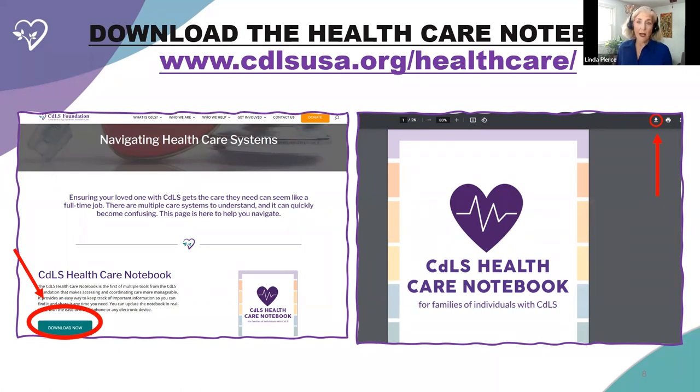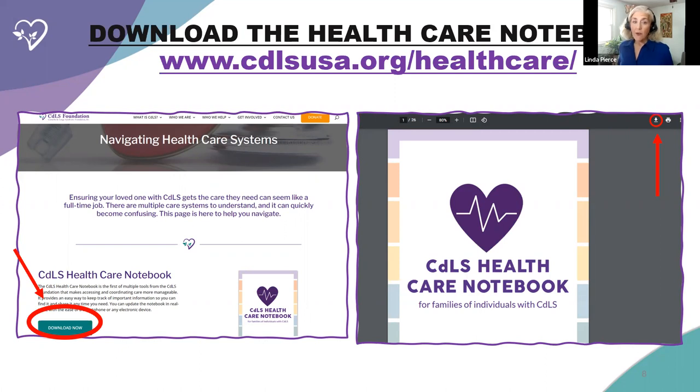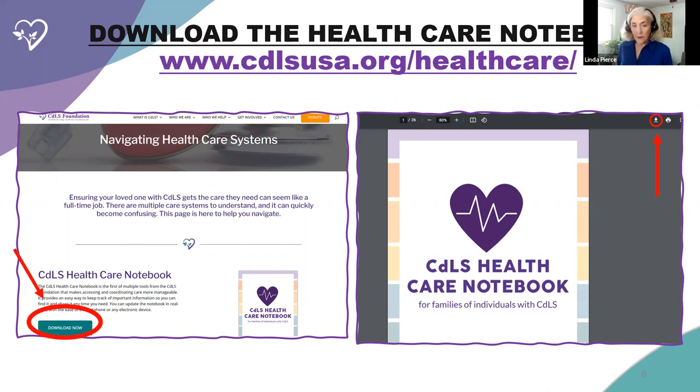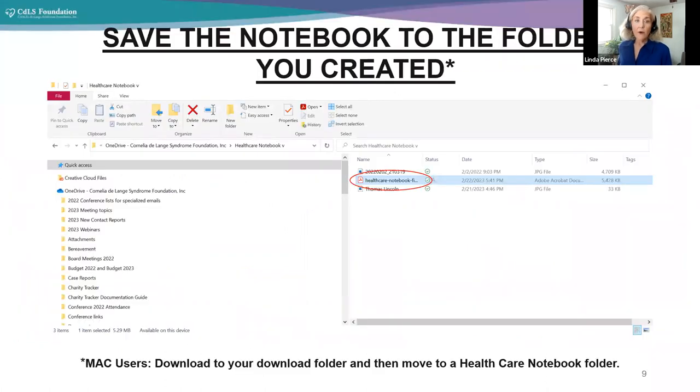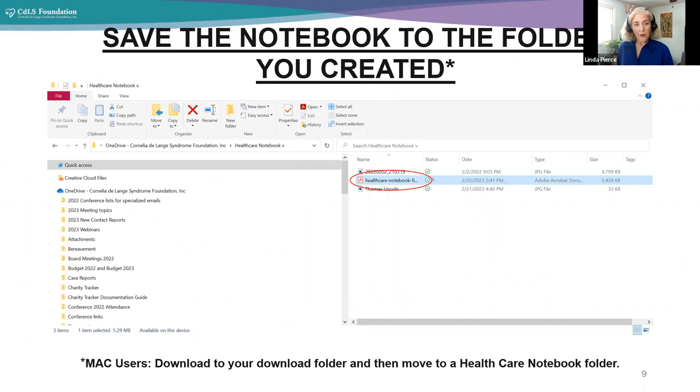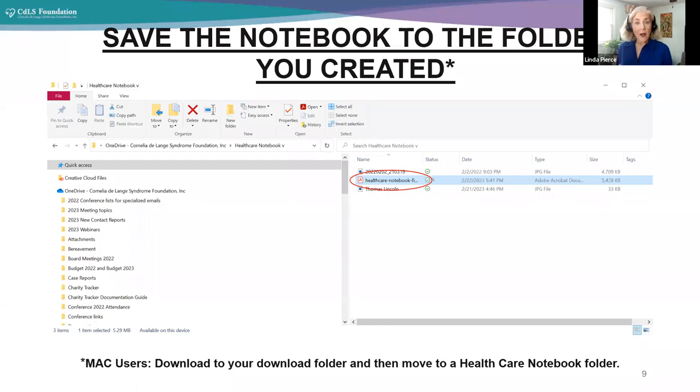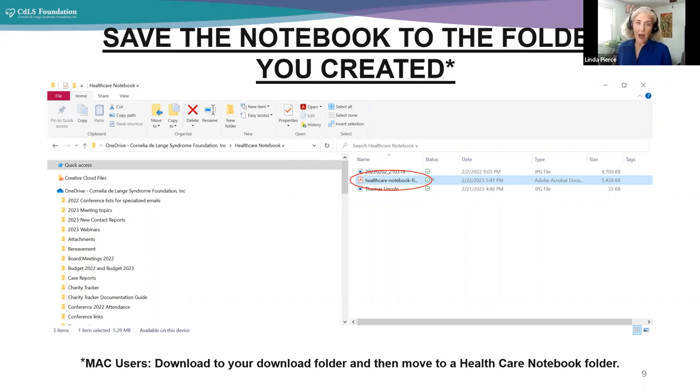But when you go on that part of the website, you'll see navigating healthcare systems. And this is a new section of the website that we will be adding things to over time. So we will be adding information from this webinar, from the April 11th webinar, different other pieces of information that we create. We are creating this section of the website that talks about navigating healthcare systems. So you are going to download it, you press the green button, and then this will show up on your computer and you'll see the little button here to download.